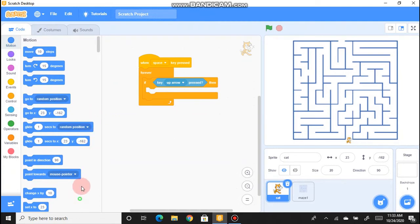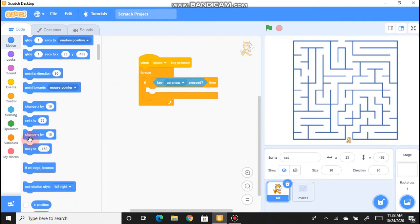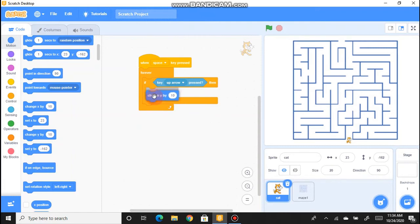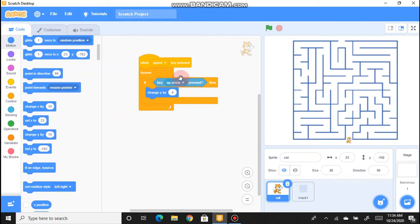To move the cat upward, go to Motion and use 'Change Y by'. X is the horizontal axis and Y is the vertical axis, so for up arrow we change Y. Bring 'Change Y by' inside the If-Then block and set the value to 4, so the cat takes smaller steps and doesn't touch the outer border.